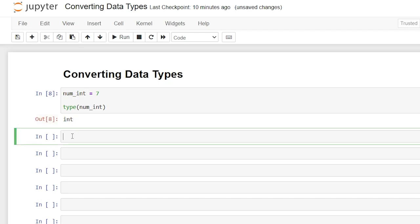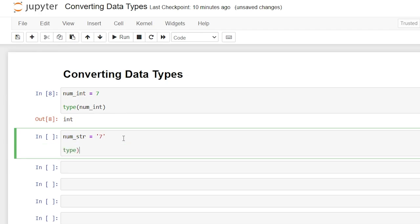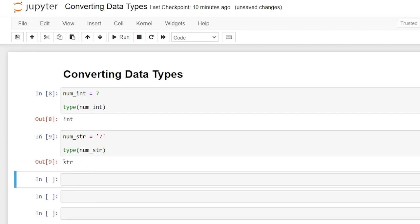Let's go ahead and create another one. We're going to say num_string is equal to 7. But let's check the type - we'll do type of num_string and that one is a string.